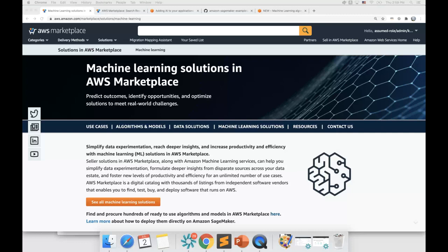You can build machine learning-powered solutions easily with minimal effort by leveraging pre-trained ML models. The AWS Marketplace contains hundreds of domain-specific as well as domain-independent ML models that you can try, buy, and directly deploy using Amazon SageMaker in a secure network-isolated manner.